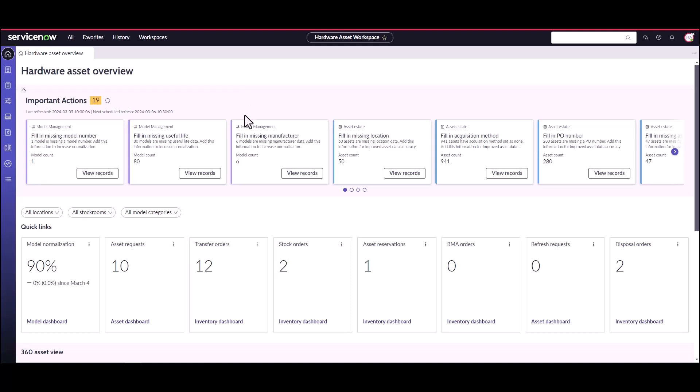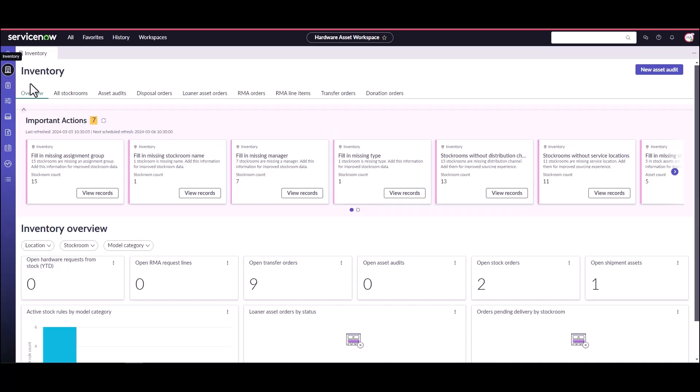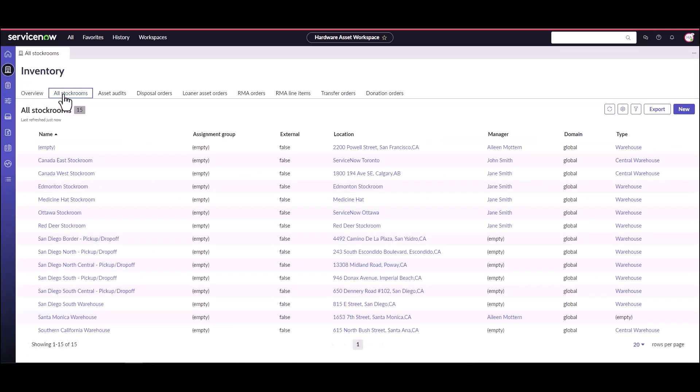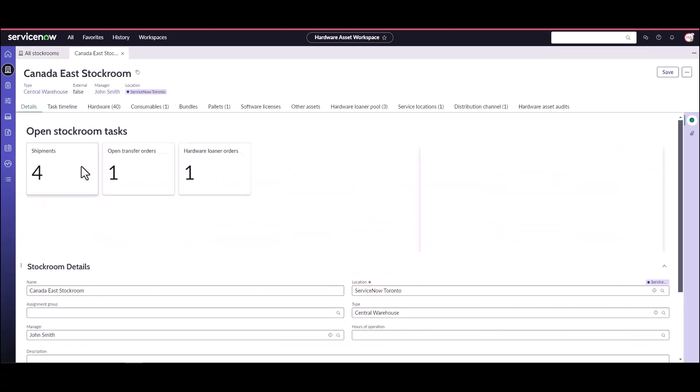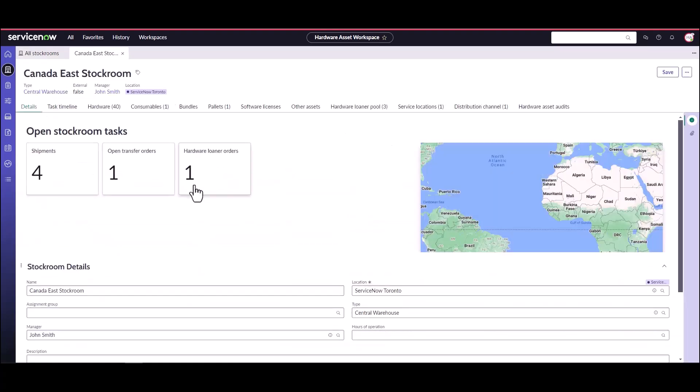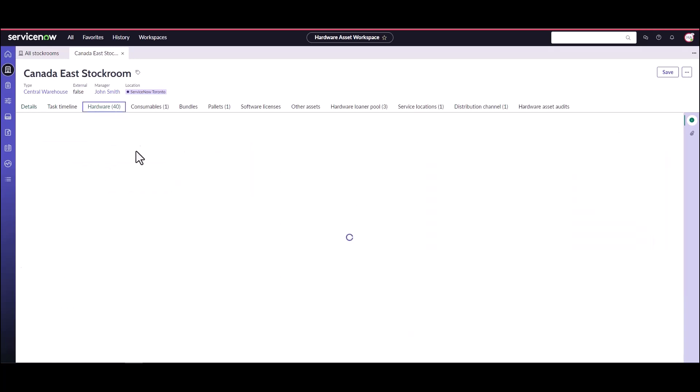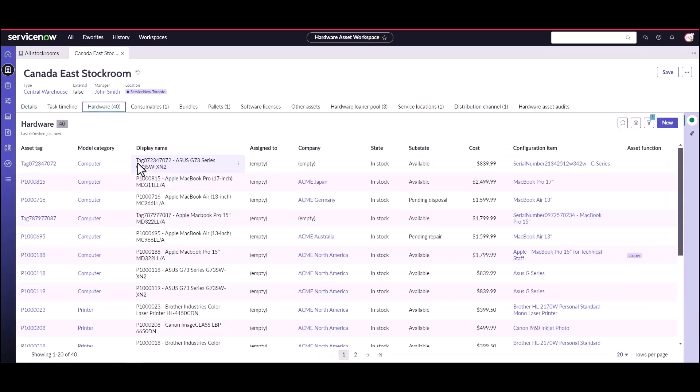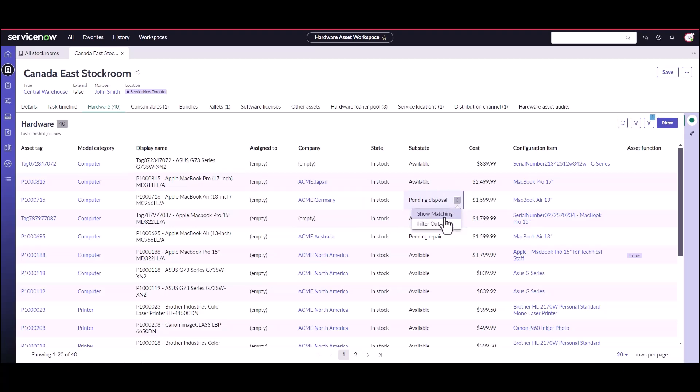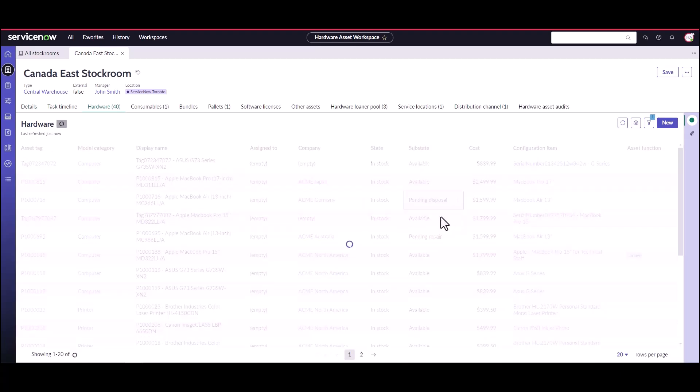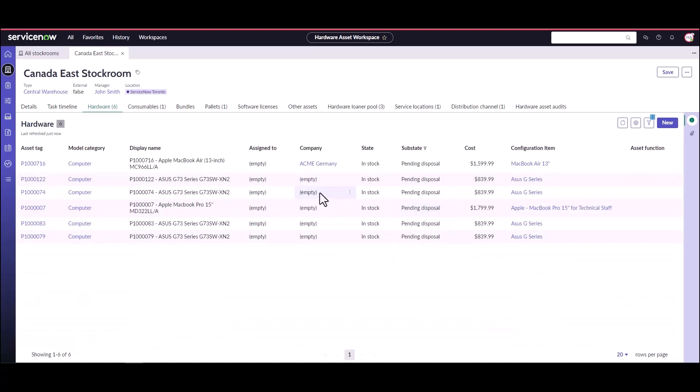So the first thing the hardware asset manager is going to do is go to the inventory workspace and he knows that he's got a bunch of assets in his Canada East stock room that need to be disposed of. So we can take a look here at the hardware that's in this stock room and we can see if we sort here on pending disposal, we can see we've got a bunch of assets in this stock room that are pending disposal.